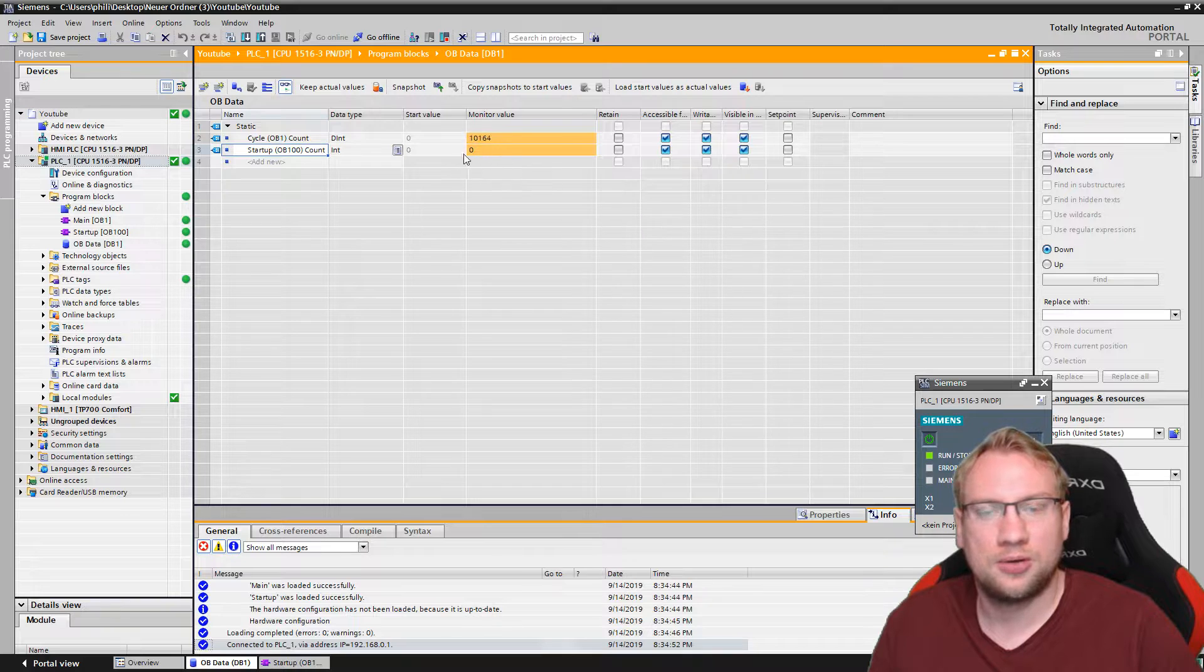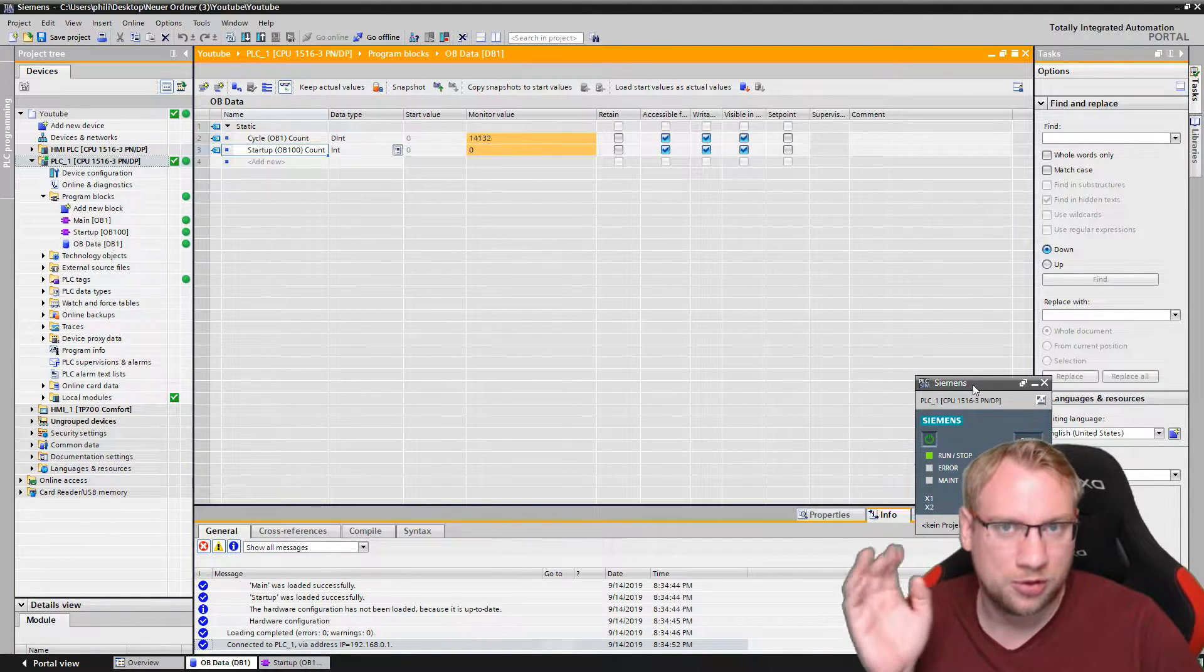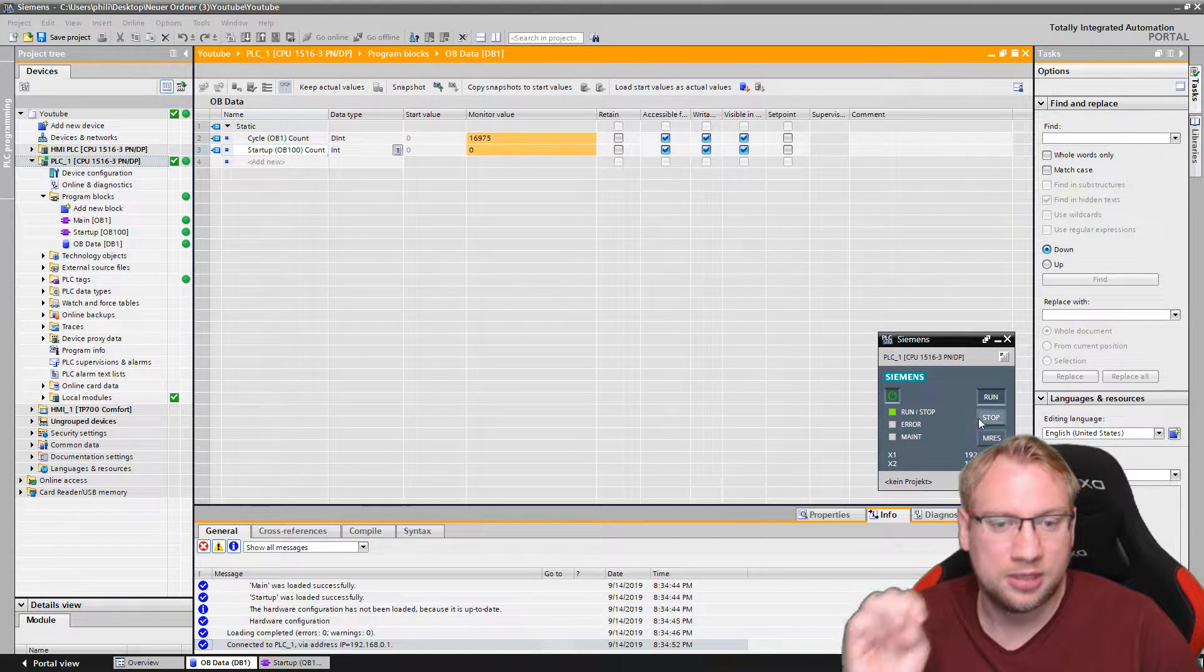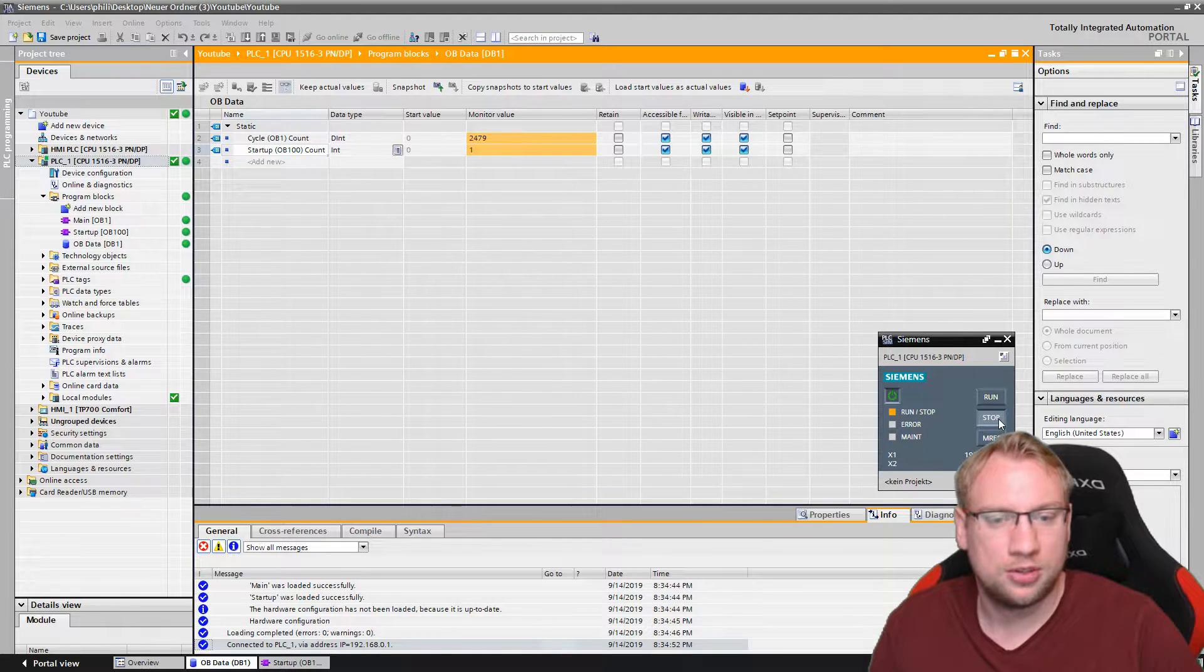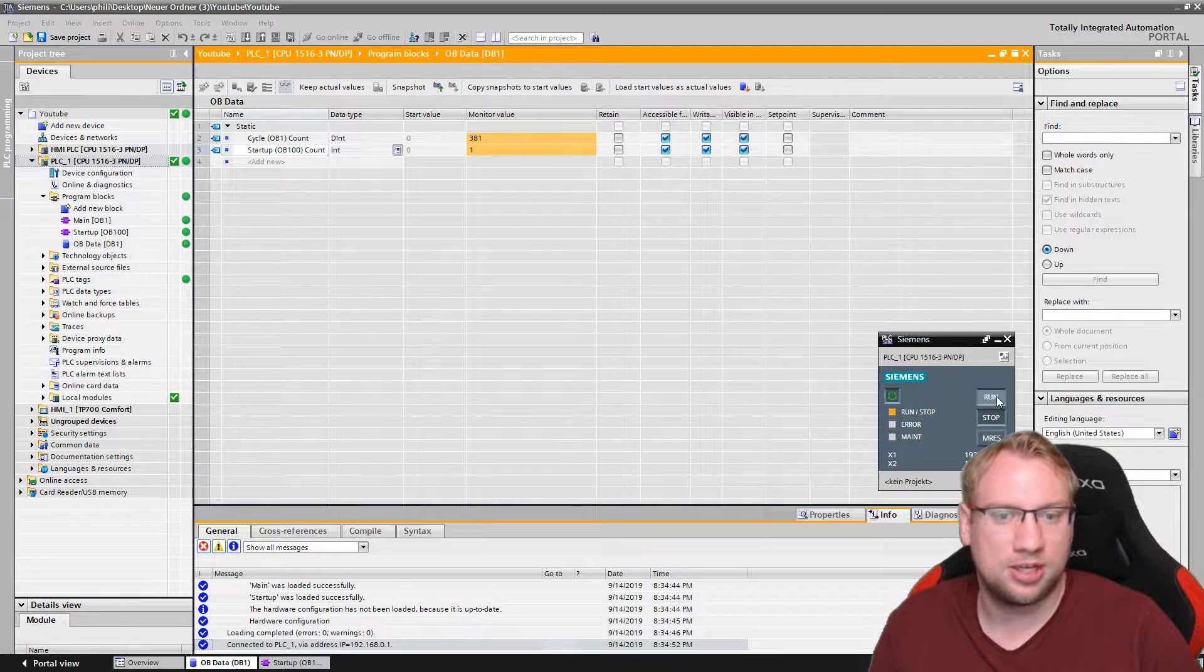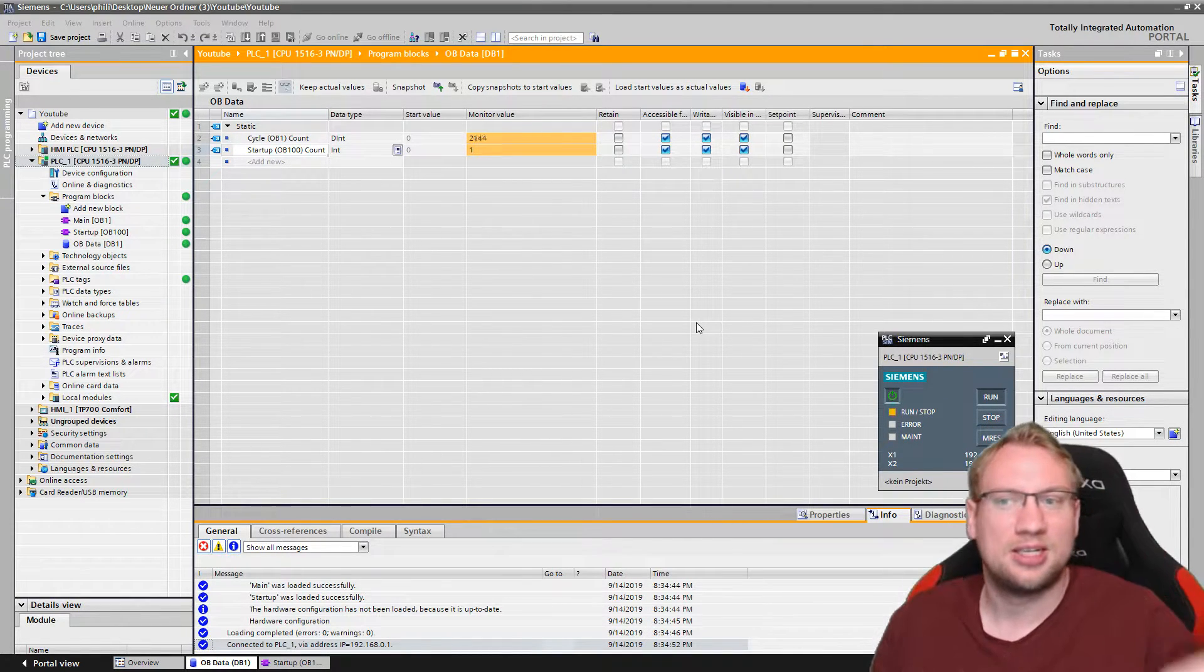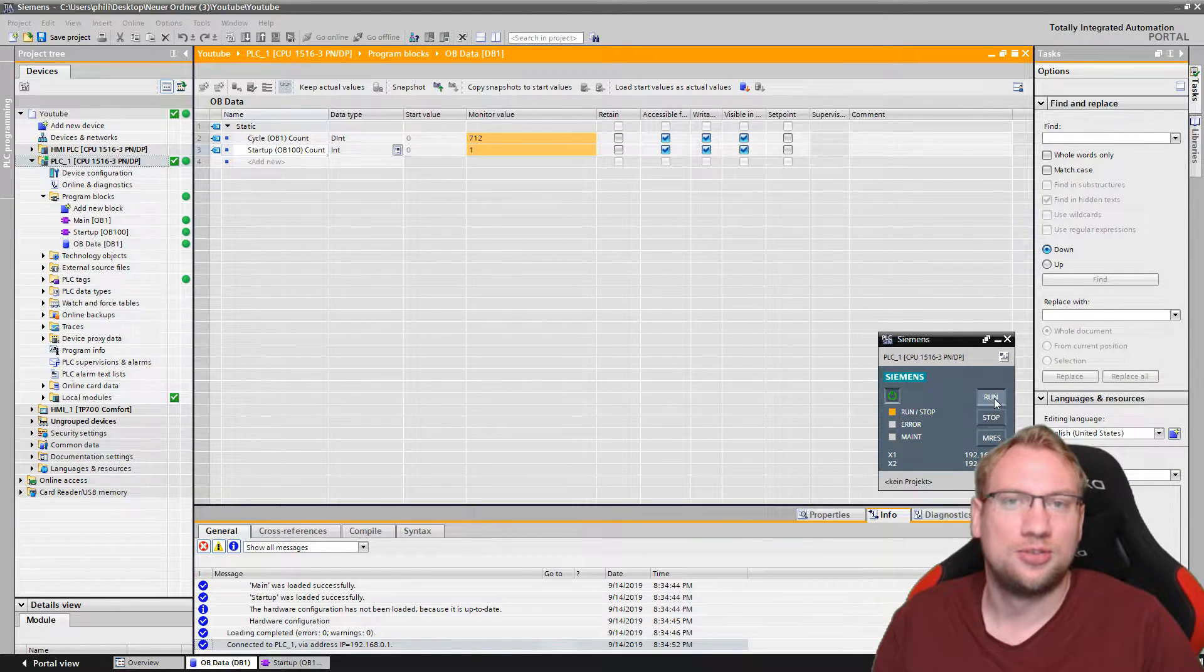So right now you see the counter is at zero because my PLC has not restarted. If you download the program, the PLC does not restart. If I now do stop and run, you will see the counter is one. If I do stop and run again, it's still at one. It doesn't change anything because every time the PLC starts, you see it with the cyclic counter, it's actually resetting to zero.